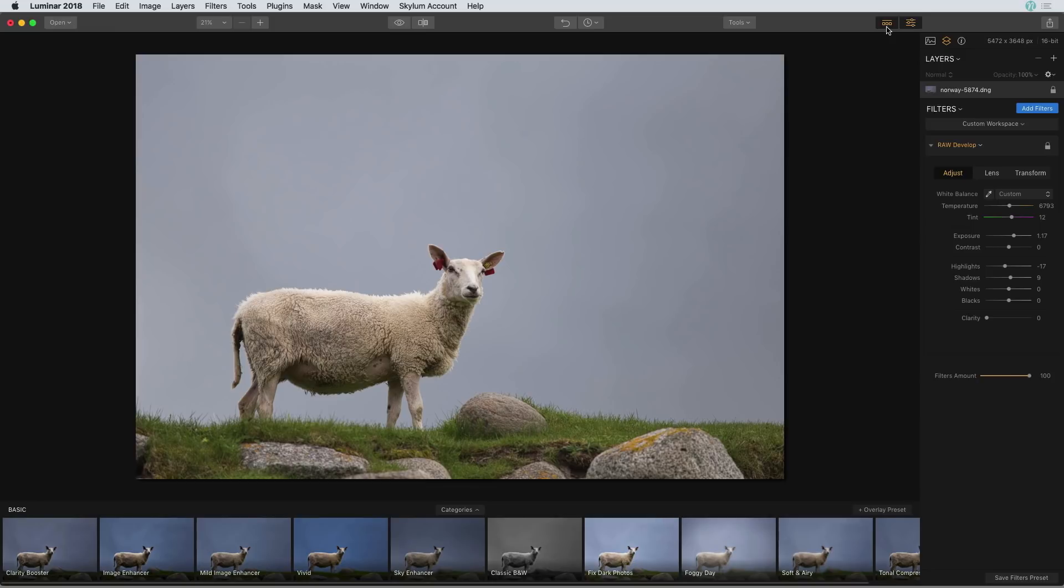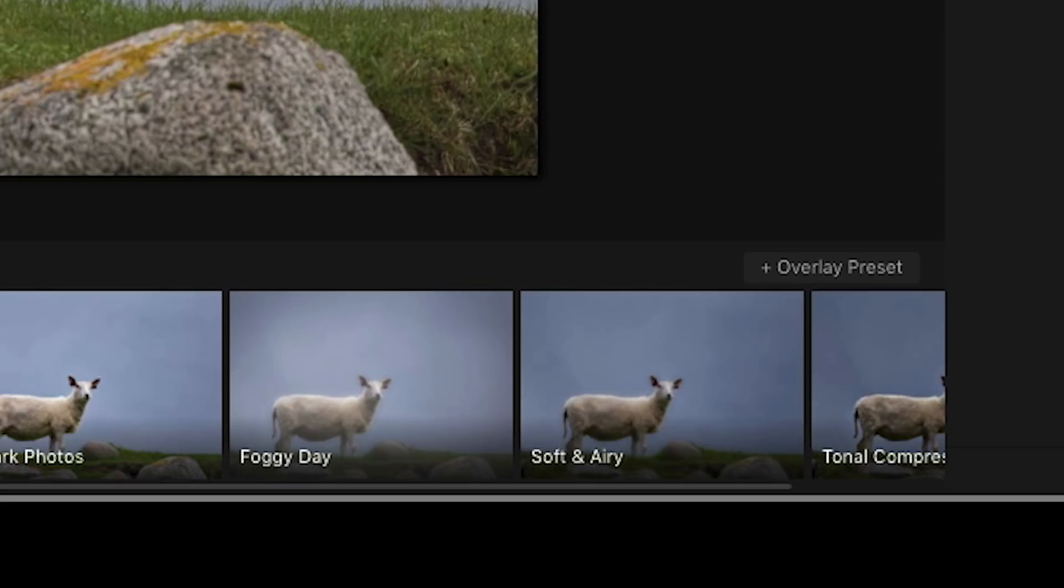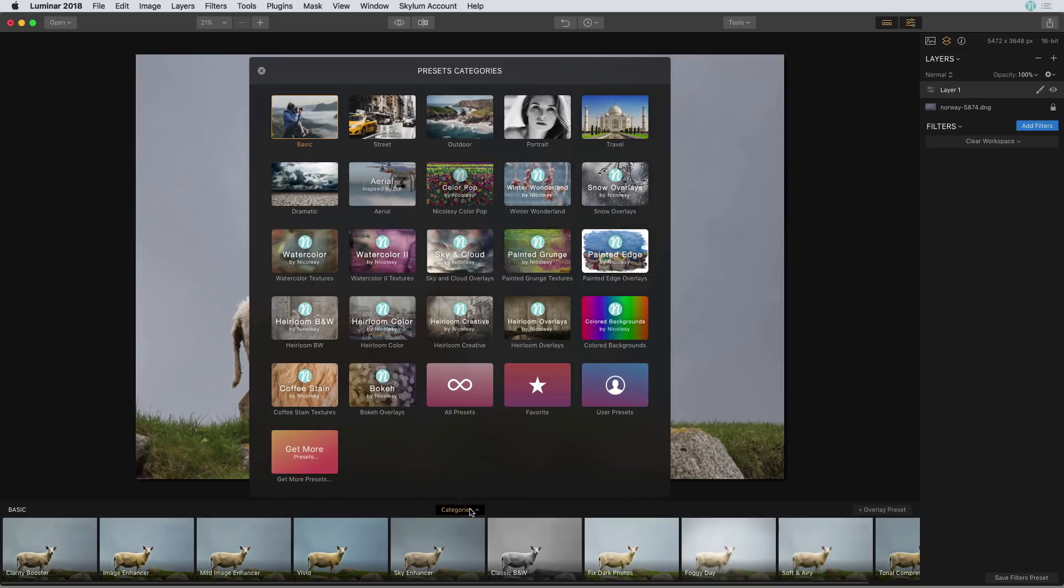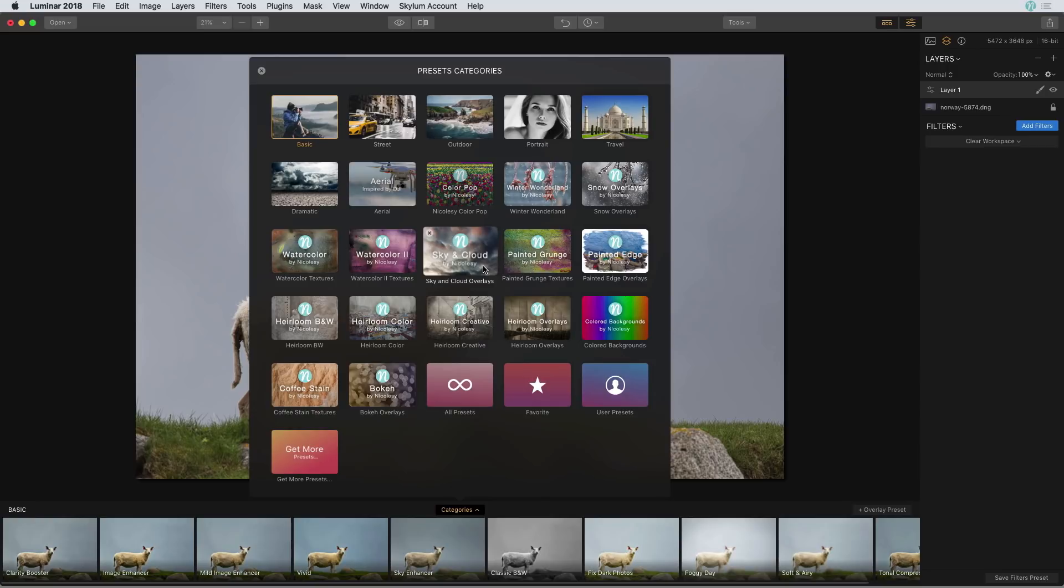I'm going to go ahead and activate that preset panel and I'd like to apply a preset on top of the raw settings that I've made. I don't want to erase those raw settings so I'm going to go ahead and click on that plus overlay preset icon. Next I'm going to go into the categories and I'm going to choose one of my preset packs, the sky and cloud presets.